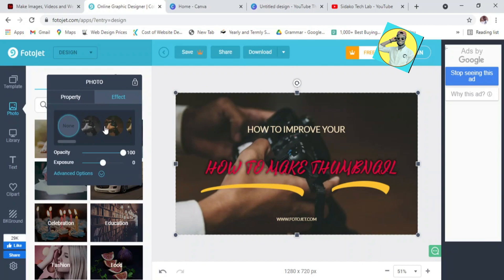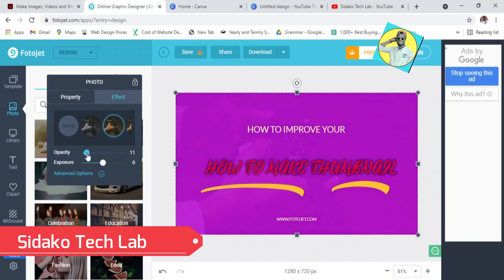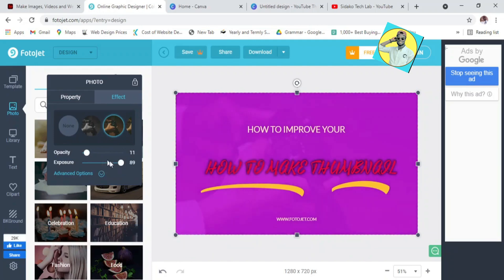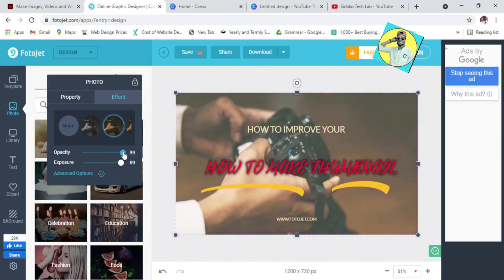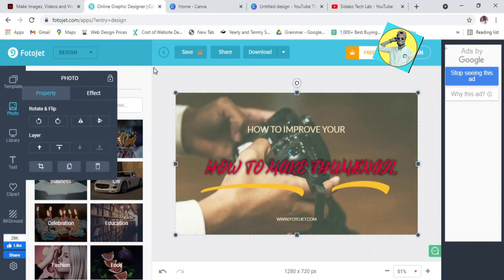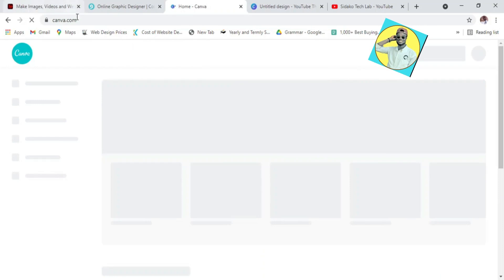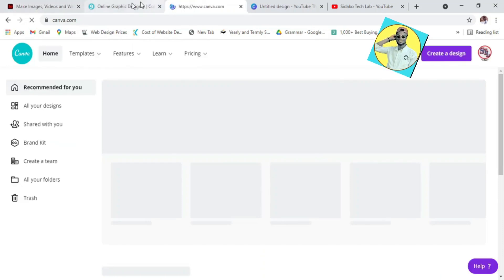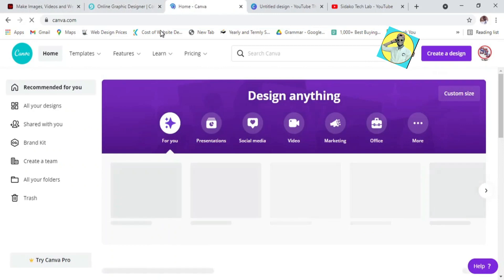You can also increase the background by cropping it, making it big or small — it all depends on how you want it to be. You can also decrease or set the opacity, and the exposure as well. However you want it you can do so. Photojet has also got a lot of features meant for your graphics or thumbnails.